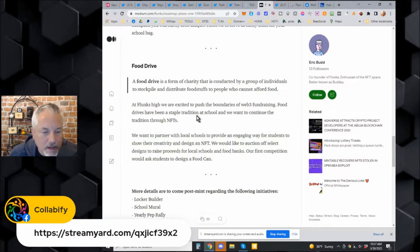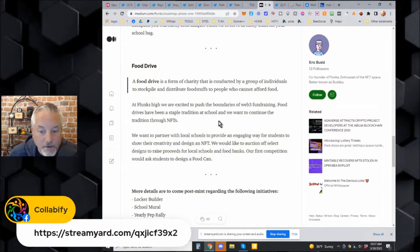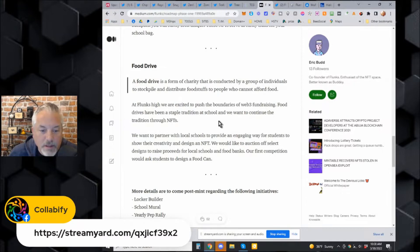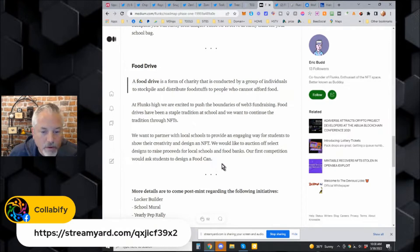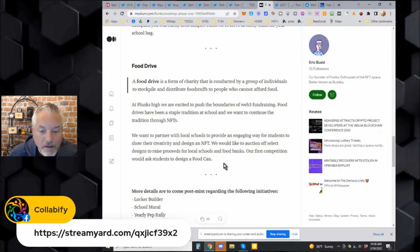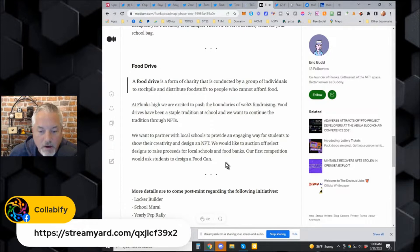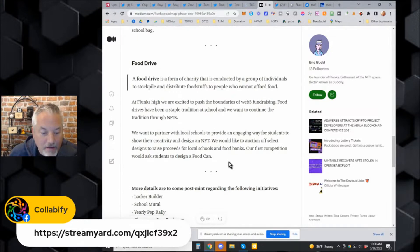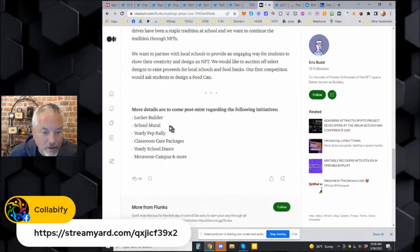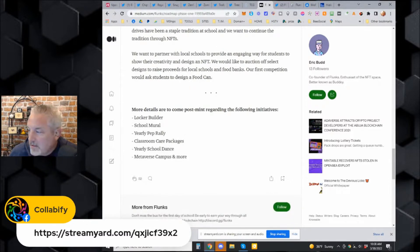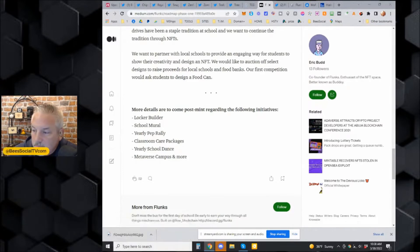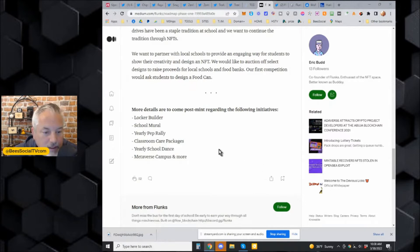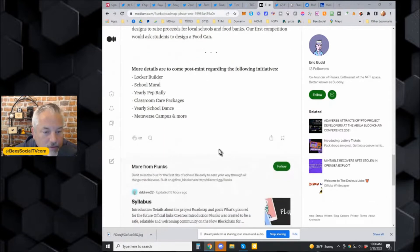Flunk High - we're excited to push the boundaries of web3 fundraising. Food drives have been a staple tradition at schools and we want to continue that tradition through NFTs. I like it a lot. We want to partner with local schools to provide an engaging way for students to show their creativity, design an NFT, and we would like to auction off those designs to raise proceeds for local schools and food banks. Our first competition would ask students to design a food can. I like to see they have a mission and a drive behind this project so that everyone can back that up with feeding people who need the food. That's a great thing.